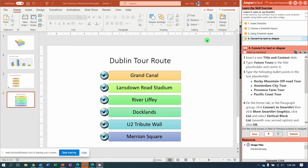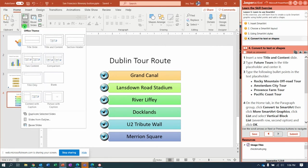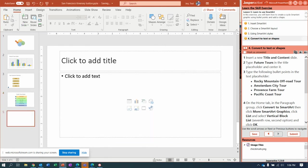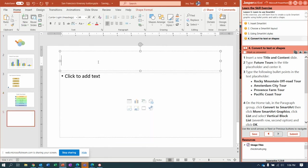Now it says insert a new title and content slide. So here we go.